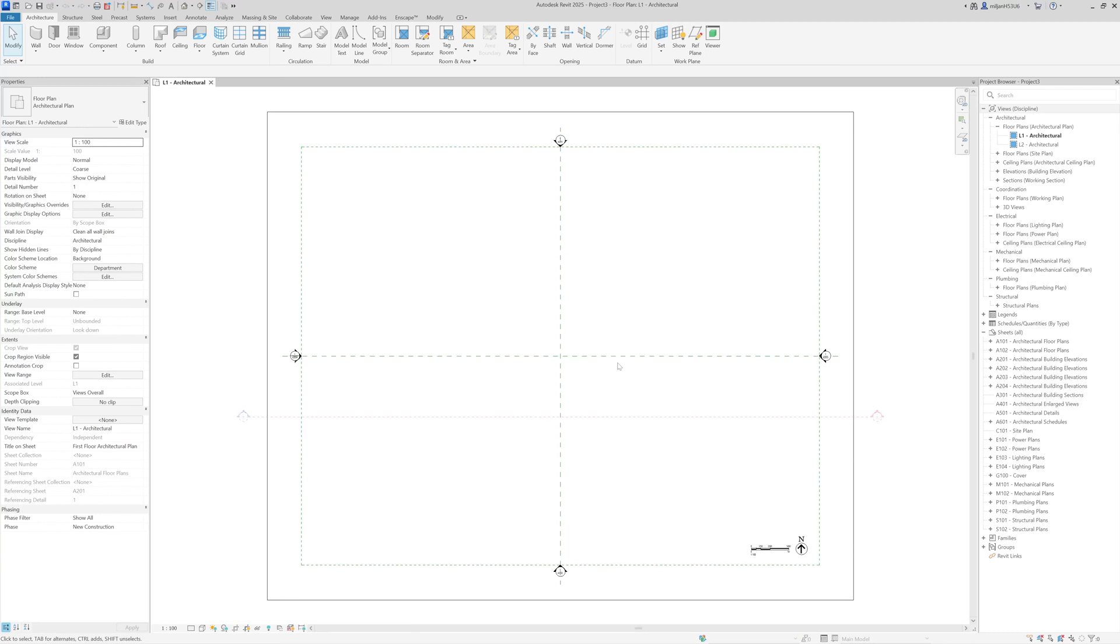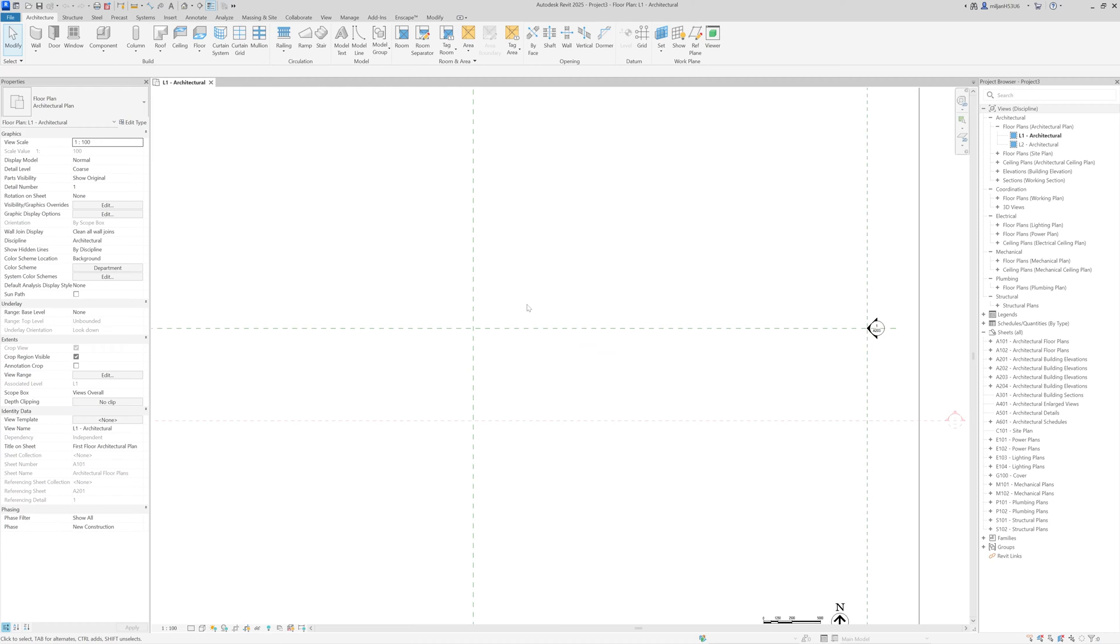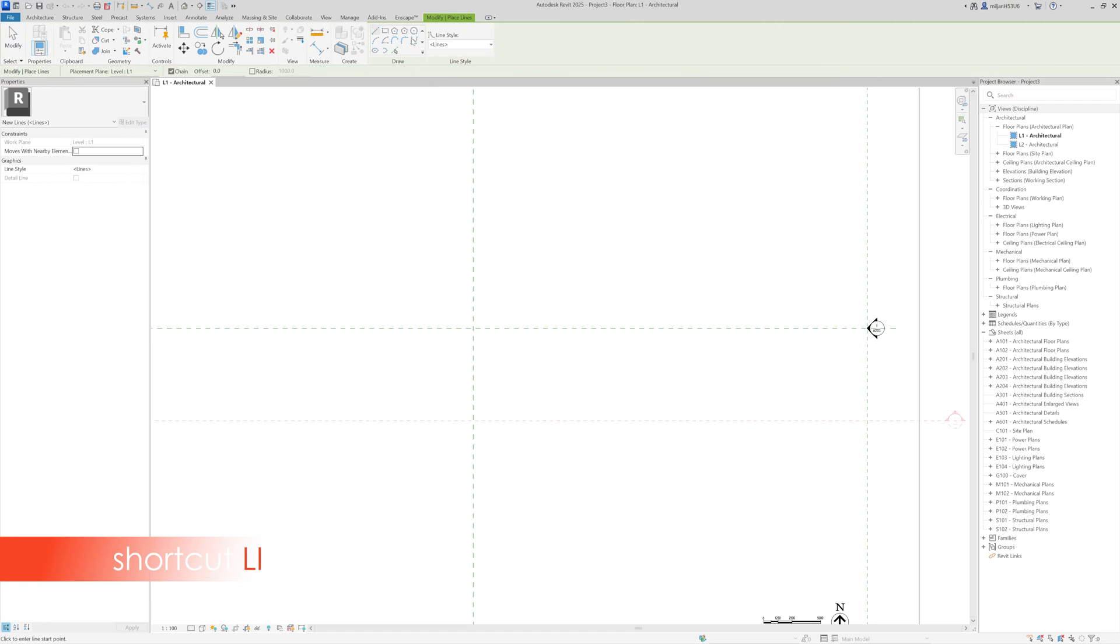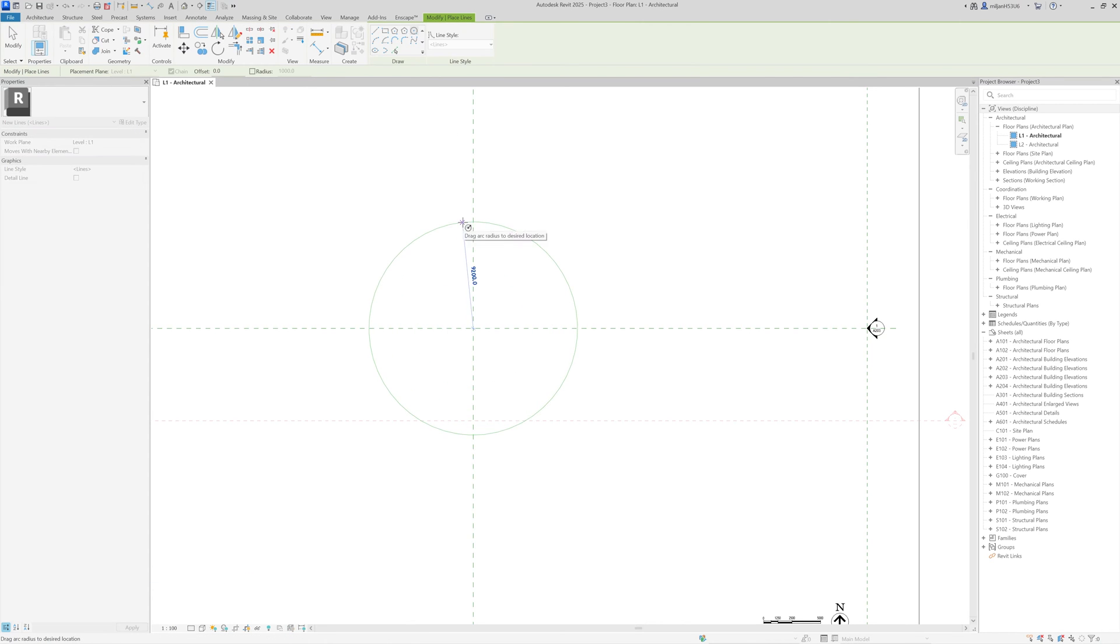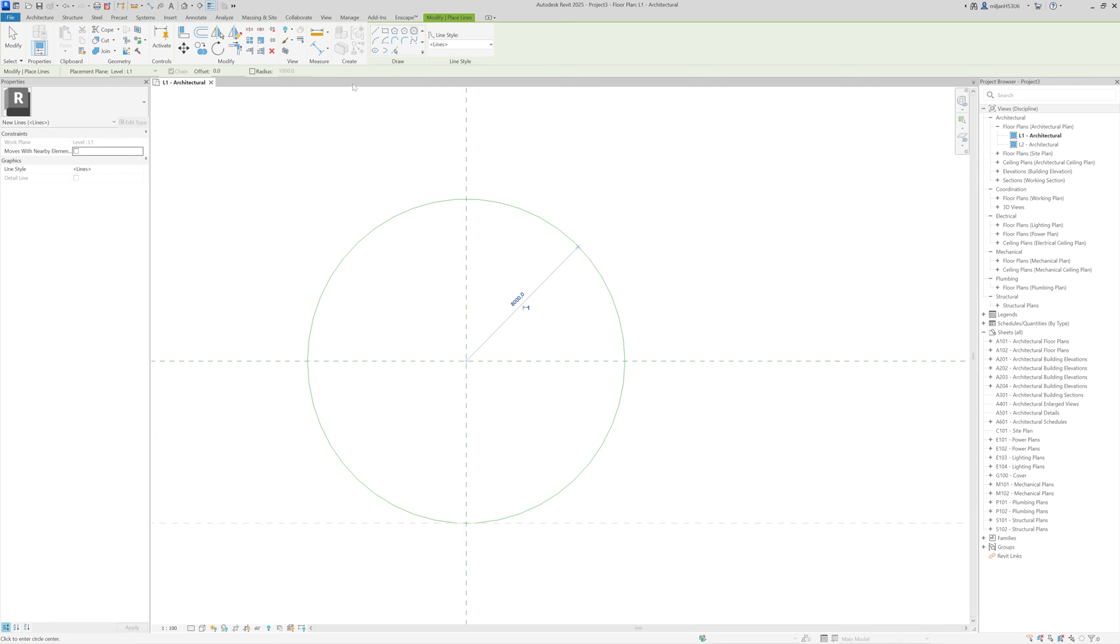I'm using Revit 2025. So the first thing, the first tool I'm going to use will be a line tool, LI is the shortcut, and I'm going to create circles. The first one is eight meters, and then we have the offset of one and a half meters.